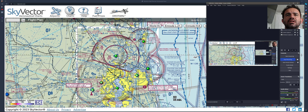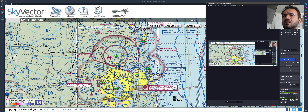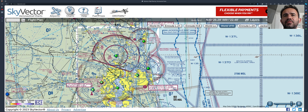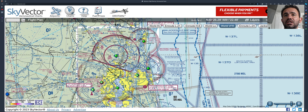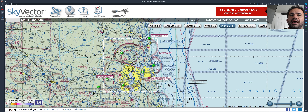Hello guys, let's start to learn a little bit about SkyVector and how you can plan a VFR flight. This is a really useful tool — you can do many things here: learn about the weather, tracks, everything in one website. And it is free. You don't have to pay anything. You can create an account, save all your plans, share them, and send them to different platforms and apps.